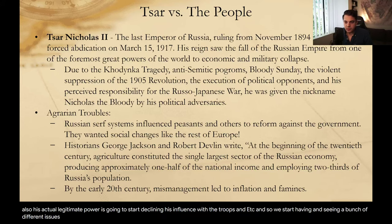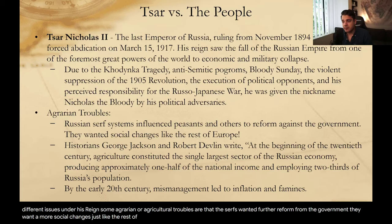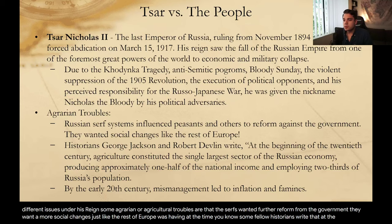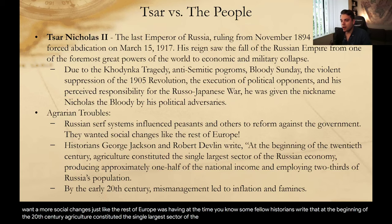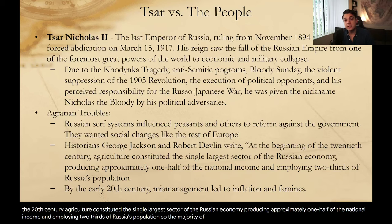We start having and seeing a bunch of different issues under his reign. Some agrarian or agricultural troubles: the serfs wanted further reform from the government. They wanted more social changes just like the rest of Europe was having at the time. Some fellow historians write that at the beginning of the 20th century, agriculture constituted the single largest sector of the Russian economy, producing approximately one half of the national income and employing two-thirds of Russia's population.